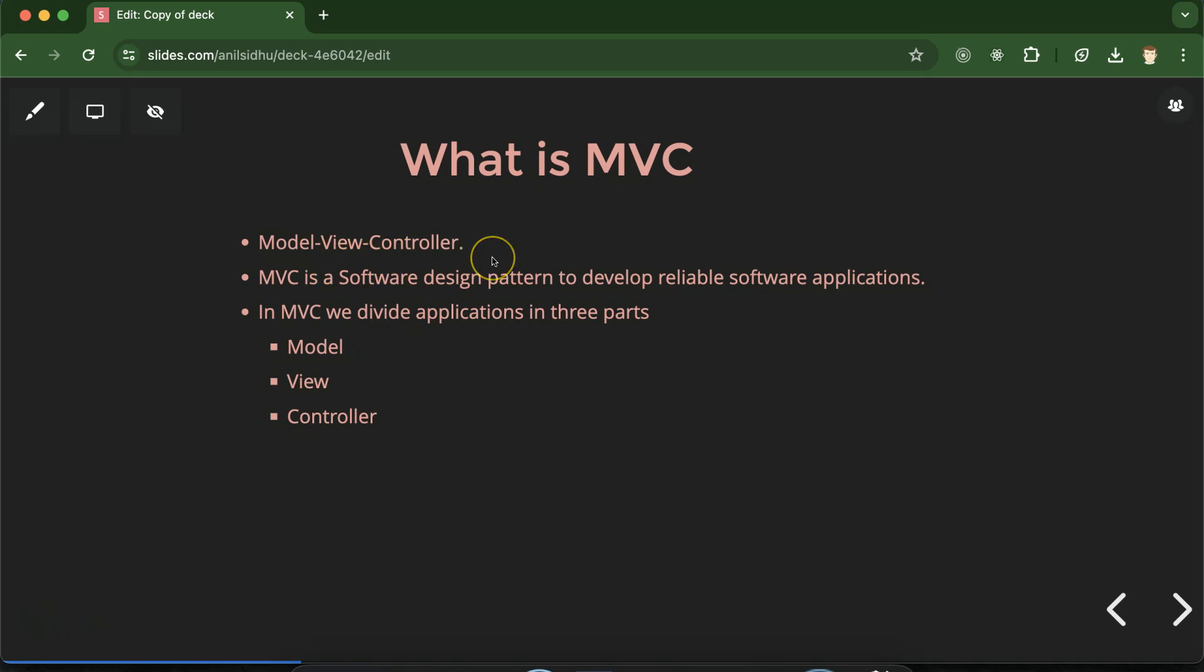Its full form is Model View Controller and keep in mind MVC is not a feature of Laravel. This is simply a software design pattern that helps us to make reliable and better software applications. The MVC design pattern can be used in any programming language.